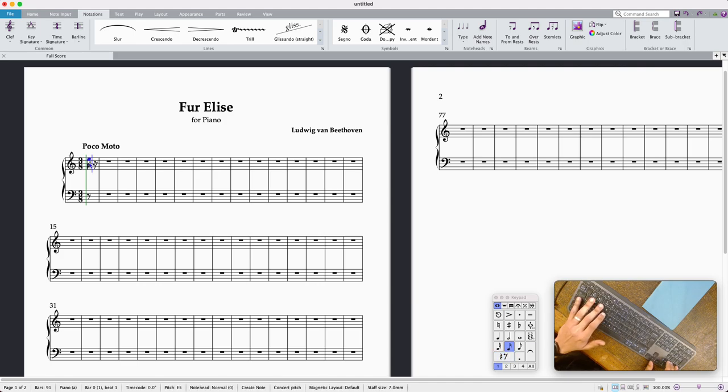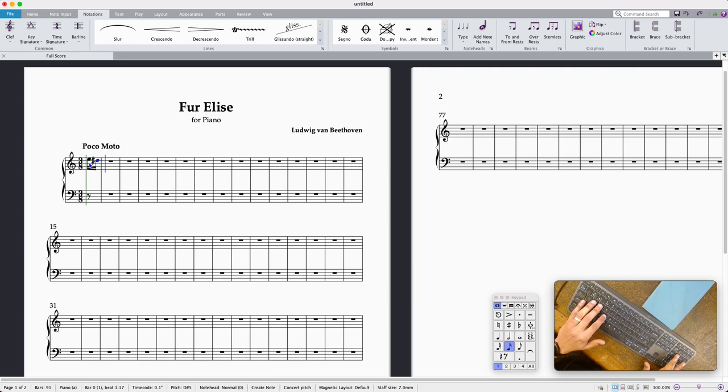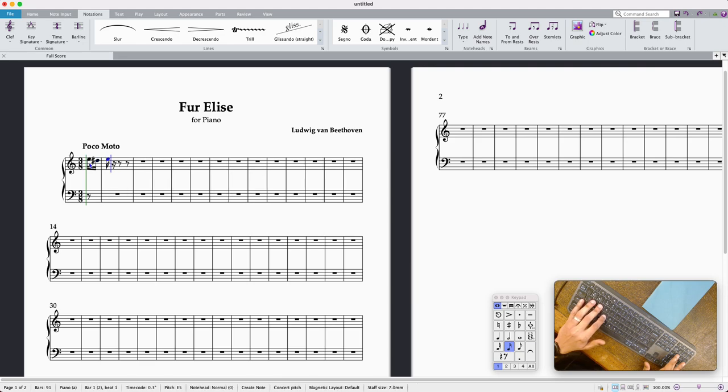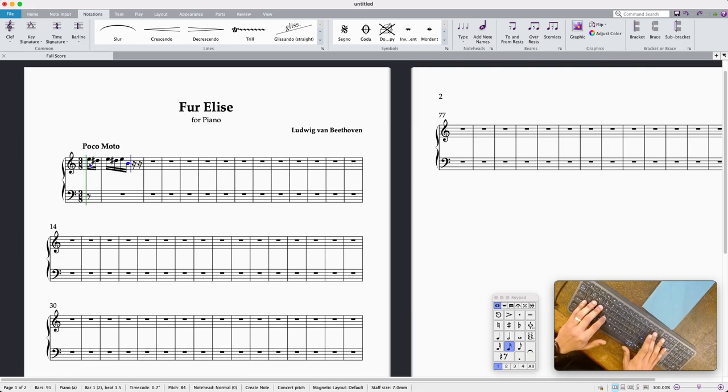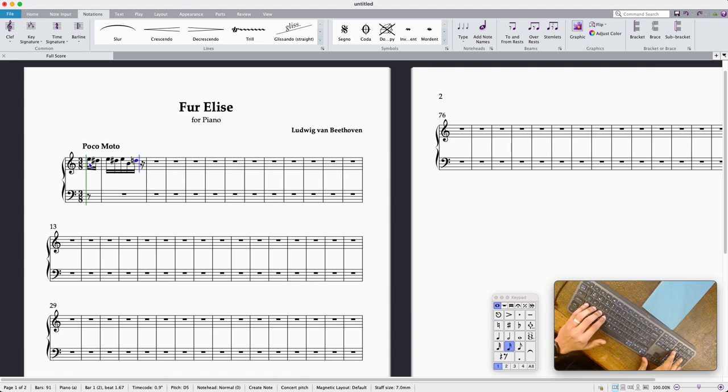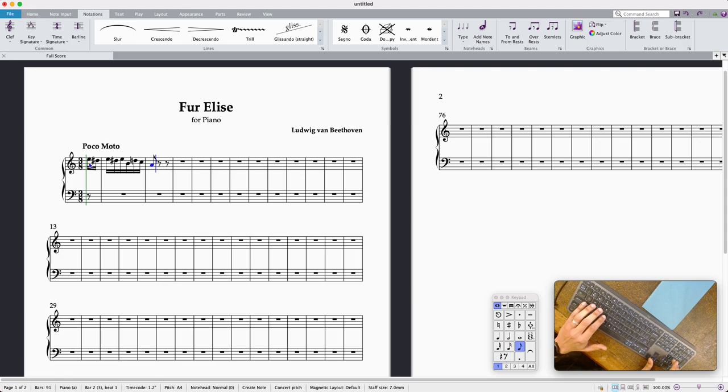So we've got an E then it's a D sharp and then another E and D sharp again, B, no B, D natural so put a 7 there, D, C, and then it's a quaver A and move across to the next value with the right arrow.